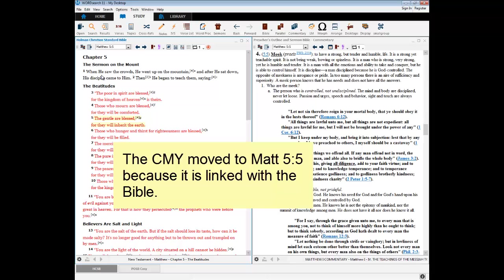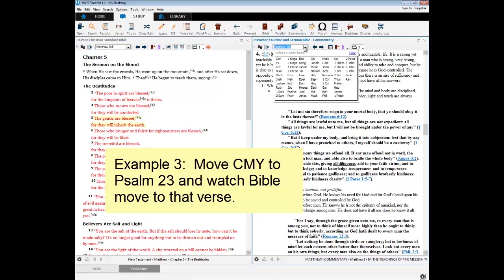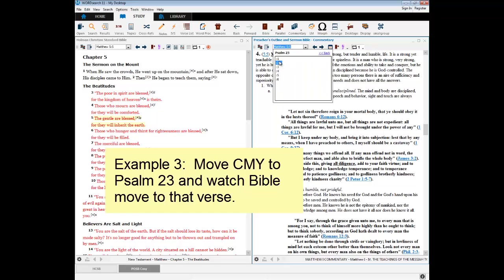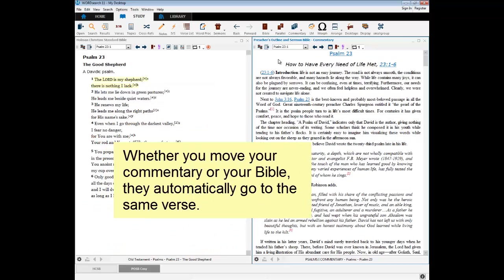In my next example, I'm going to turn my commentary to Psalm 23. And you will see that my Bible goes to Psalm 23 automatically.